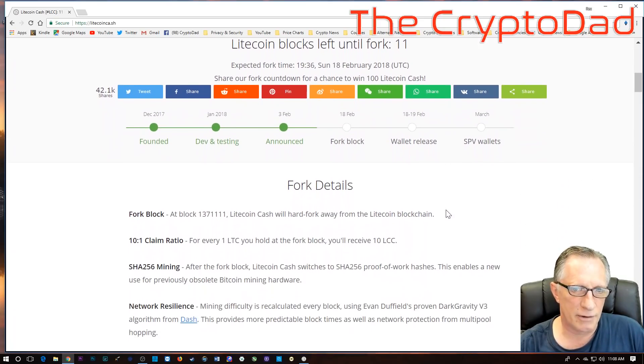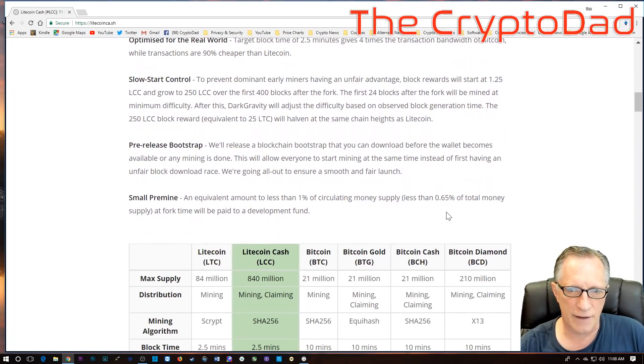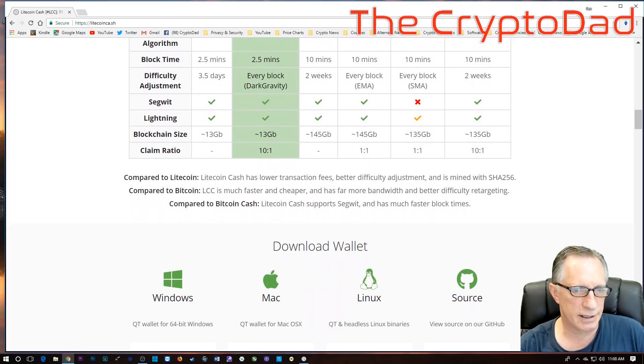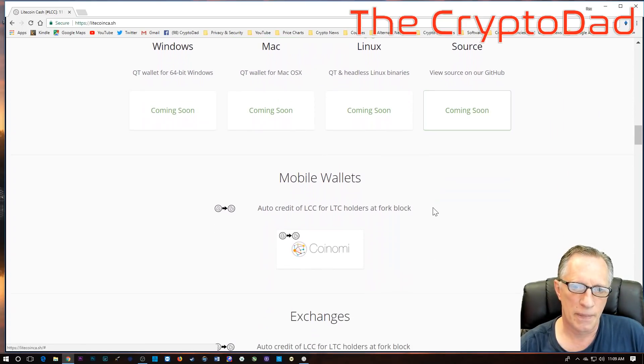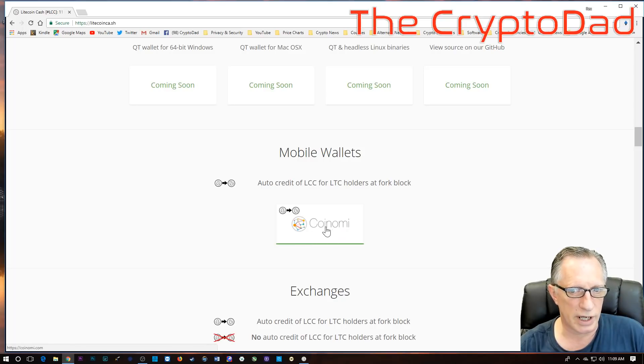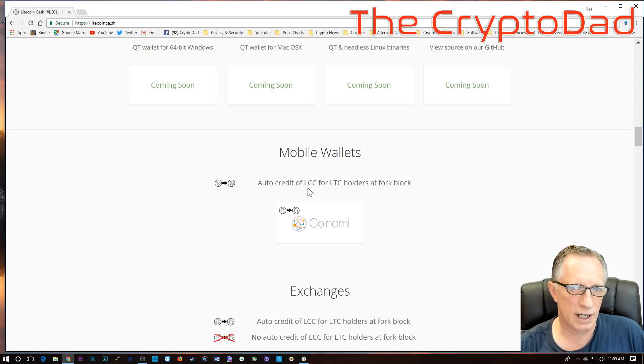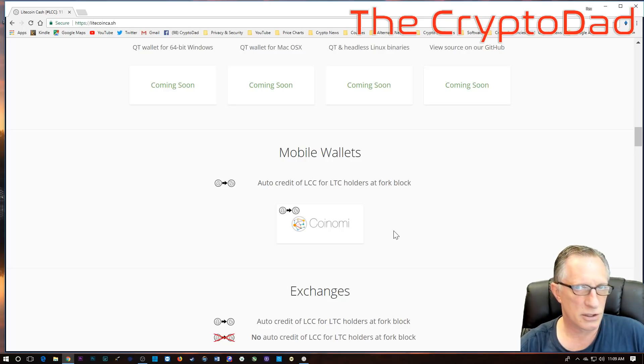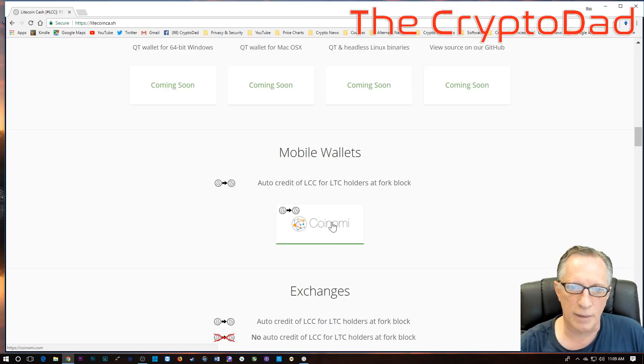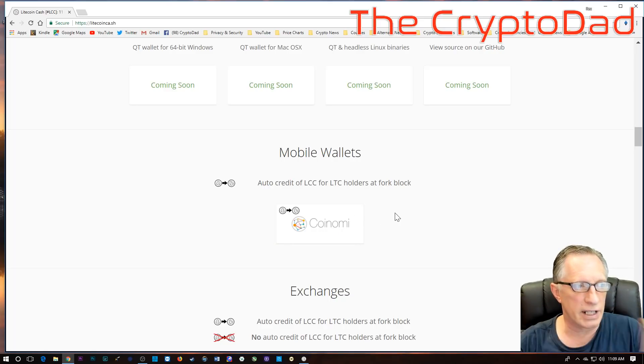But there are a few details that have emerged over the last few hours. One is that apparently Coinami will award Litecoin Cash for Litecoin holders. So if you have any Litecoin in a Coinami wallet, you don't have to do anything. And that's great.